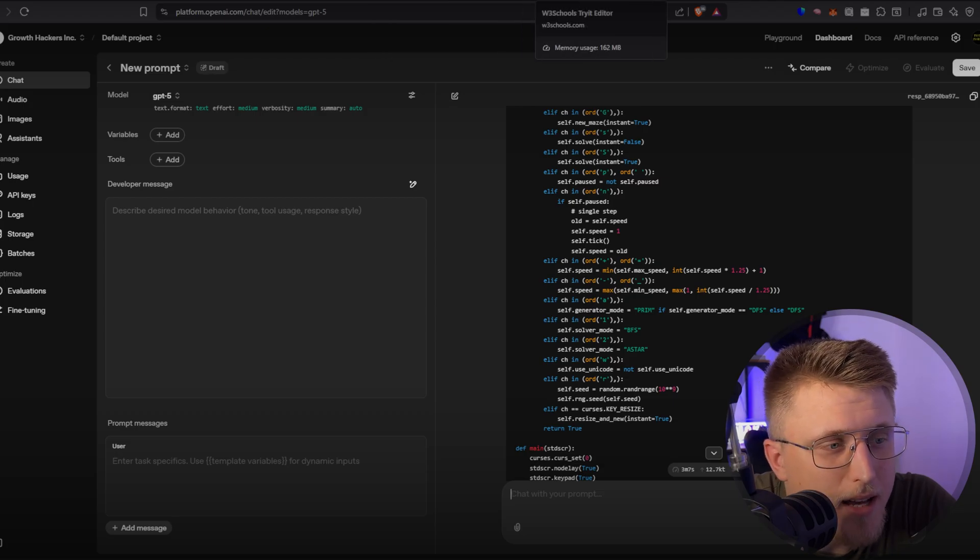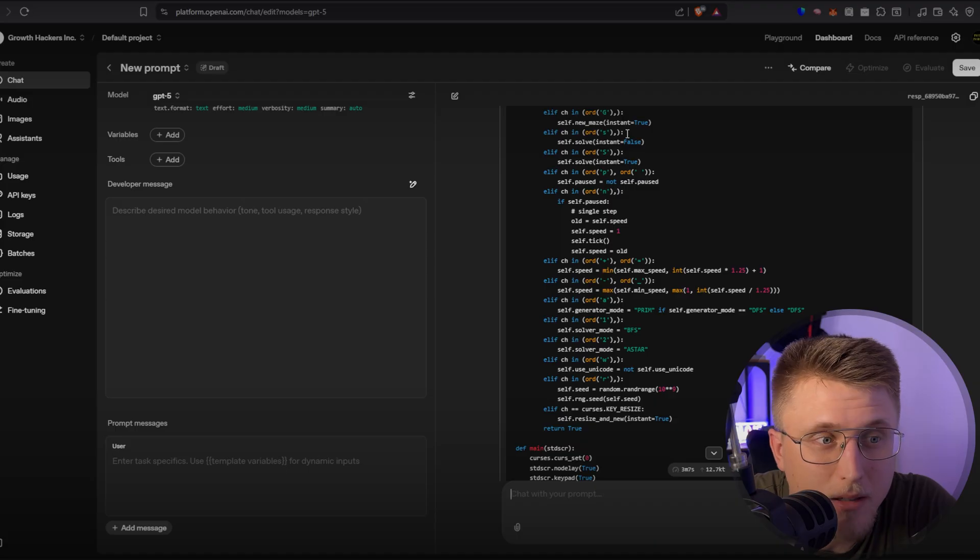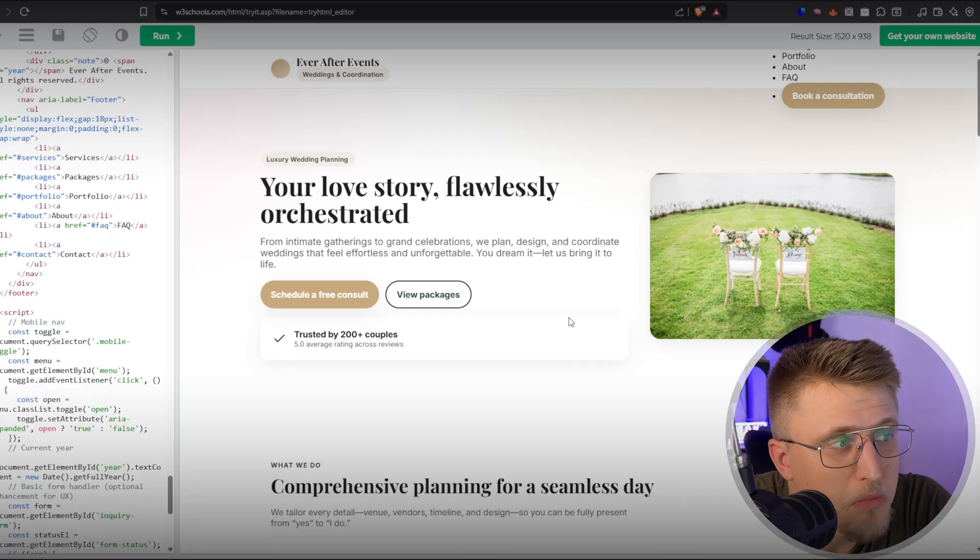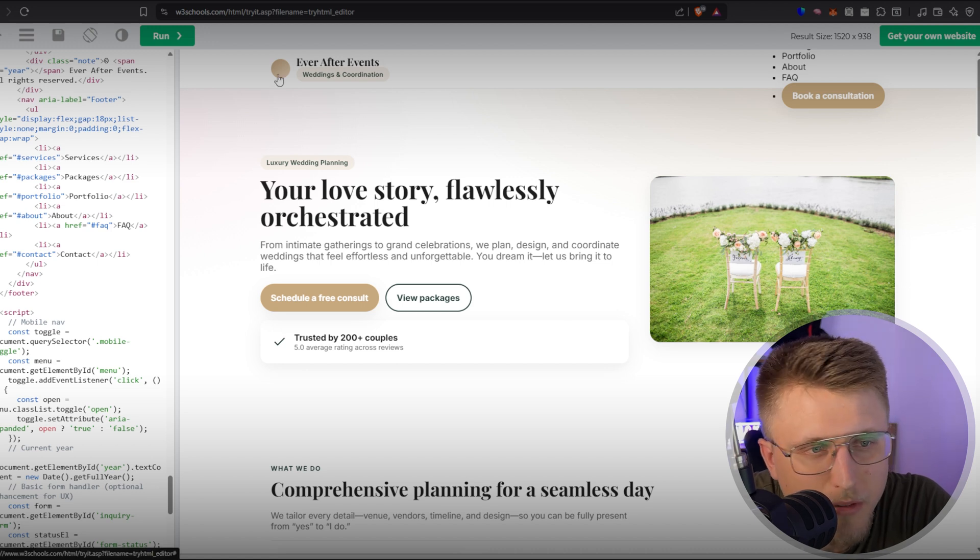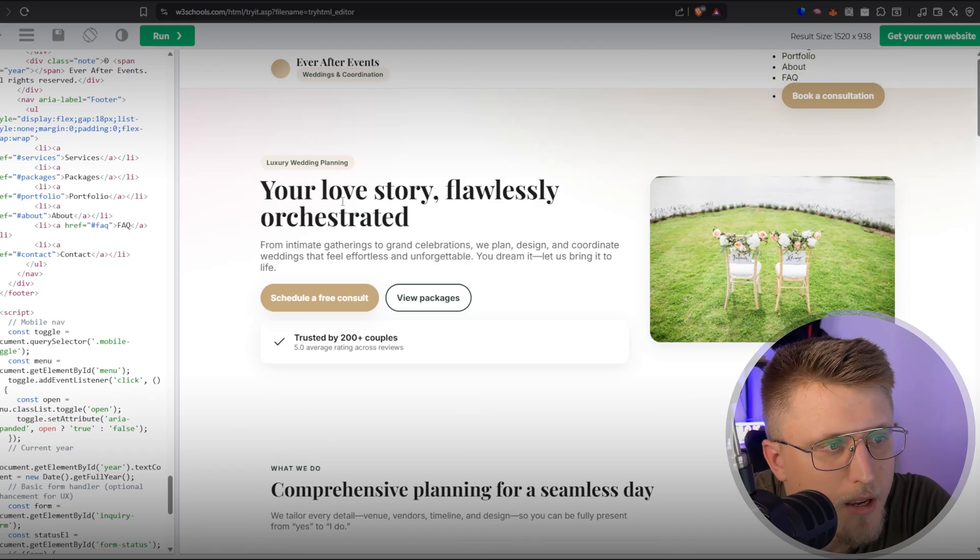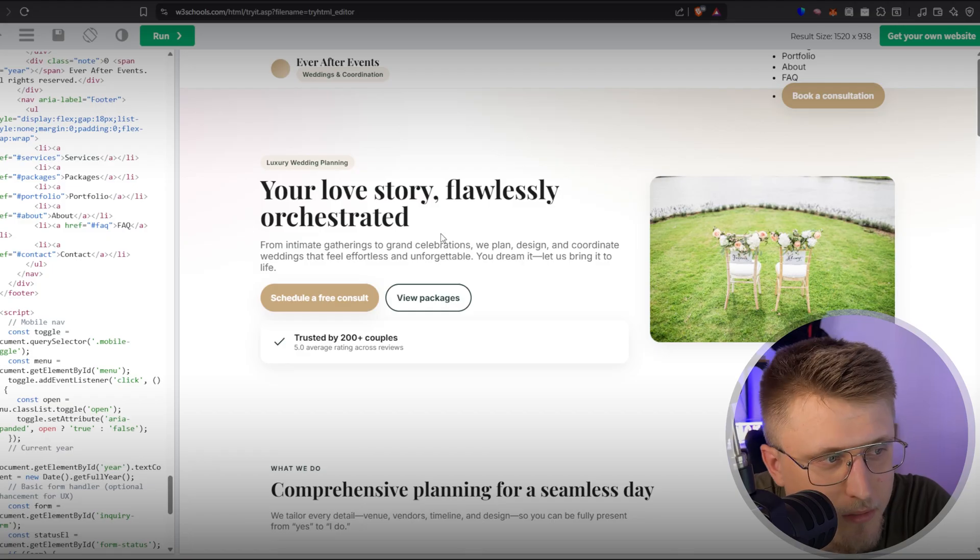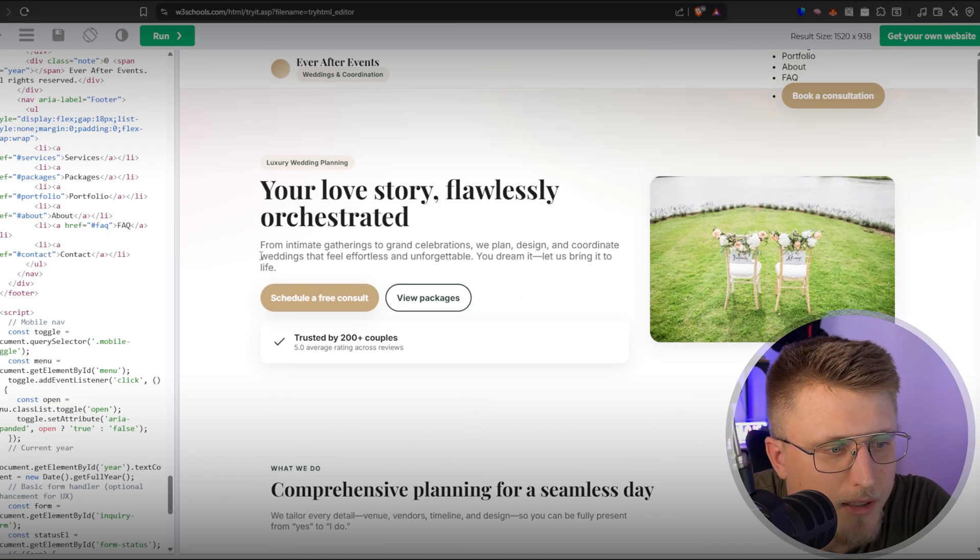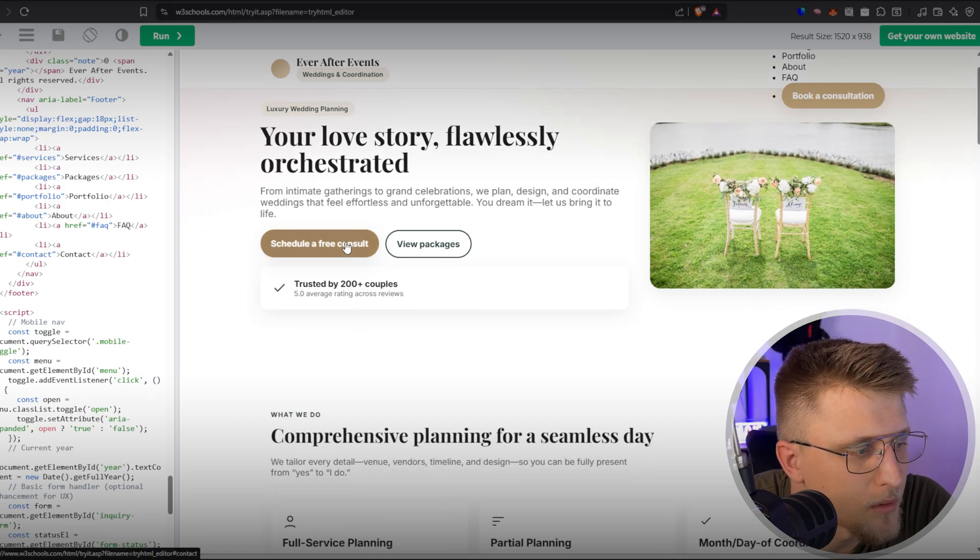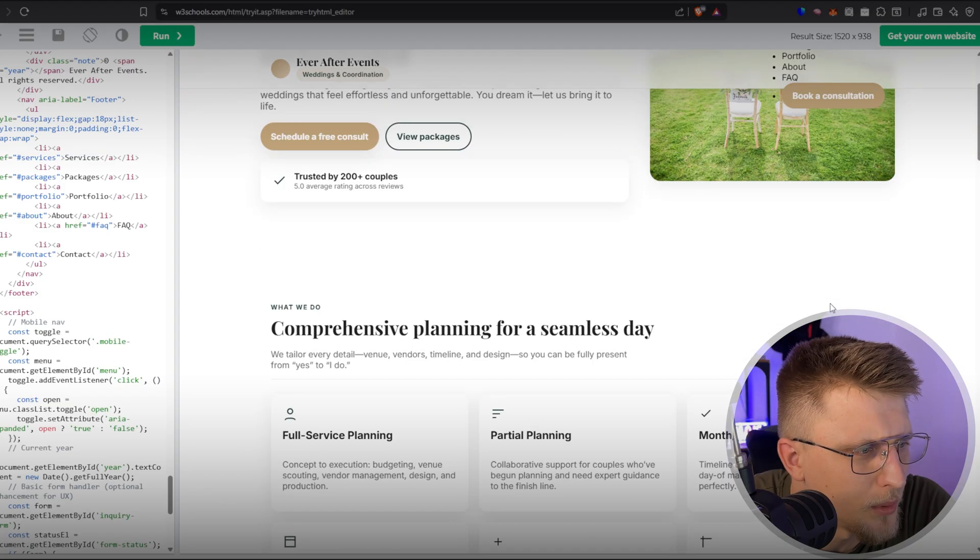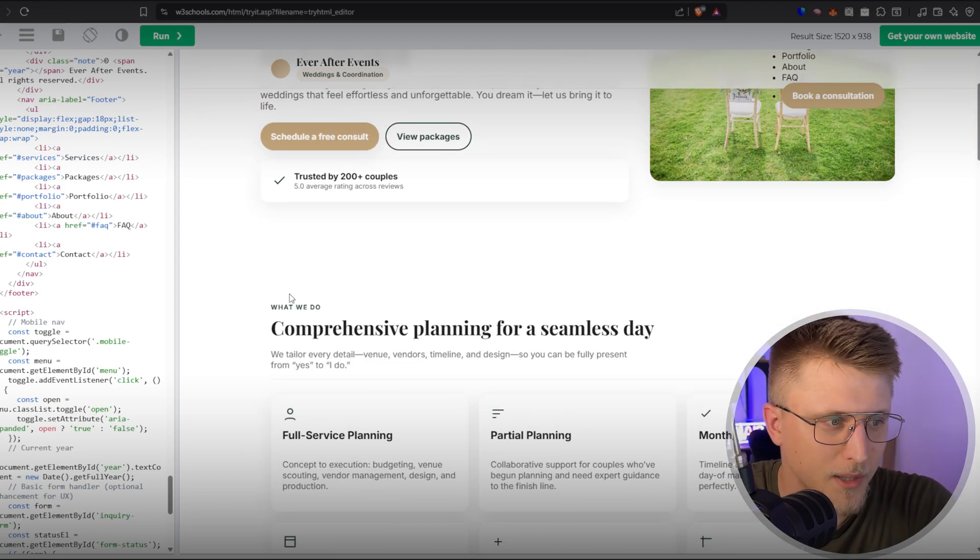Next up, what I also did is I asked it to design a website for a wedding planning business, because in the live stream, they basically boasted about GPT-5's design skills. And to be honest, I was pleasantly surprised. This is what we got right here from literally a single prompt of design me a wedding planning business website. Your love story flawlessly orchestrated. I have no doubt that the copywriting on this website is amazing with a good gradient background, as you can see right here, and not like that plain white reviews as well, trusted by 200 couples. Of course, if you click here, nothing's going to happen. But somehow it also pulled stock assets for the actual website itself.